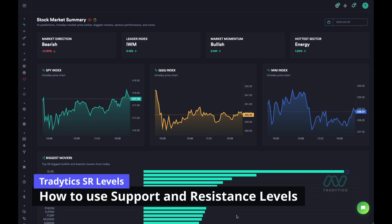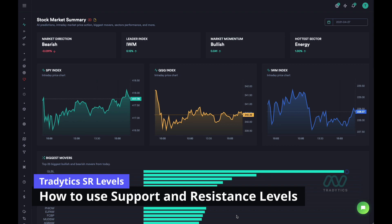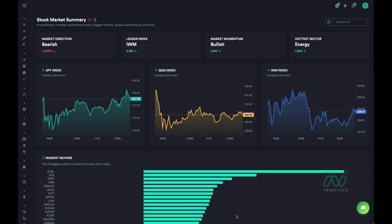This video is going to be a quick introduction to support and resistance levels using TraderTix.